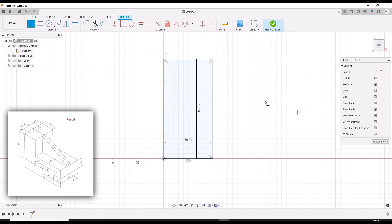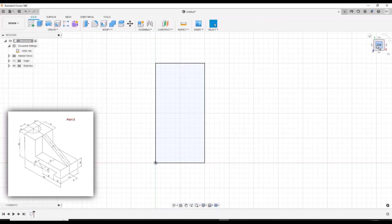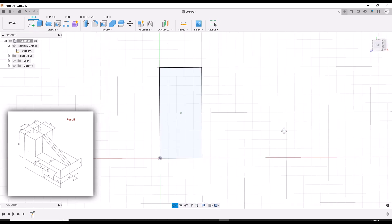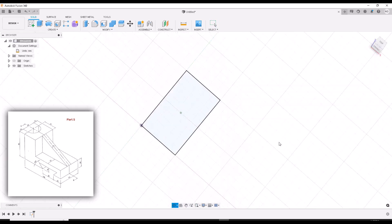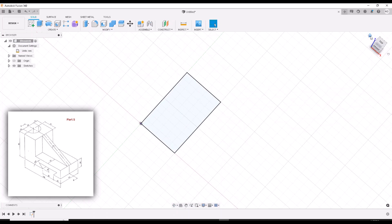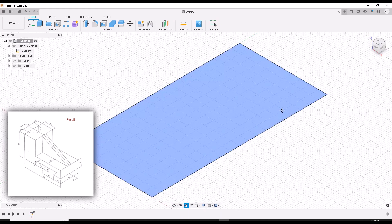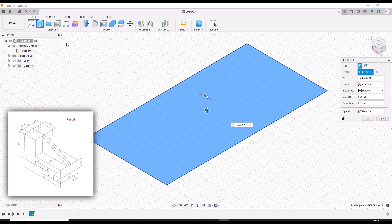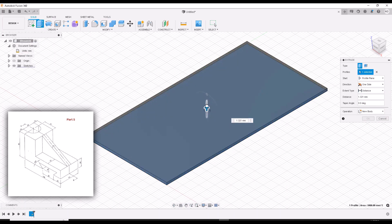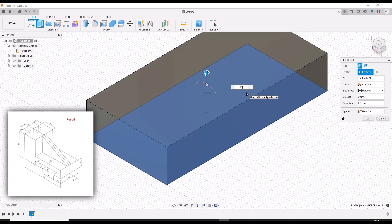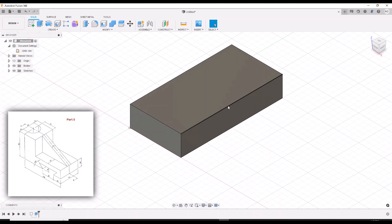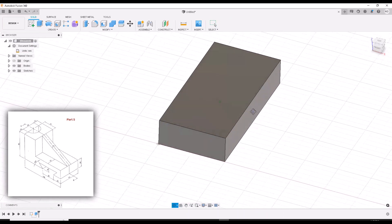Now we can extrude this. What you want to do is finish the sketch — left click it, finish. Hold down the Shift key and the middle button on your mouse and it's going to allow you to orbit. Or you can just press the little home button right there — the home icon — and it'll put you in isometric view. Go ahead and extrude. Our first extrusion is going to be only 20 millimeters.